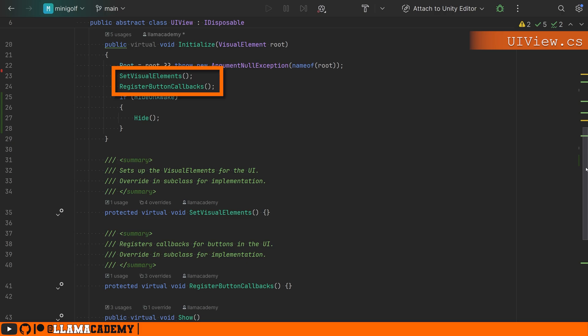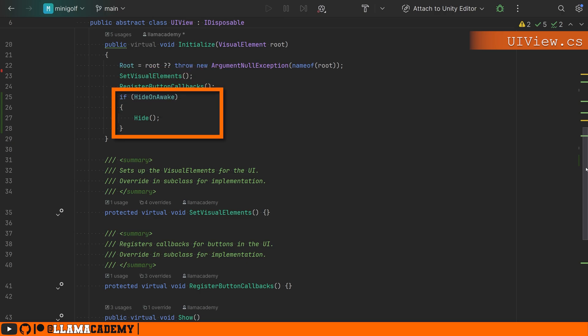Then we'll call set visual elements and register button callbacks. So the initialization process is standardized across all of these views. We set up our visual elements, we register the button callbacks and if hide on awake is true, we'll also hide this view.